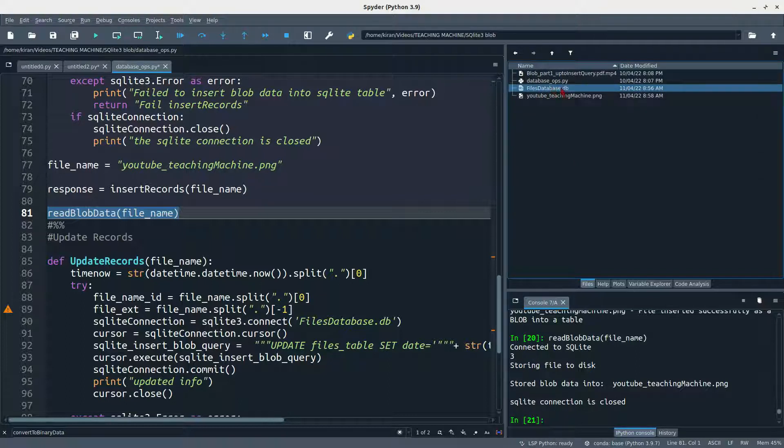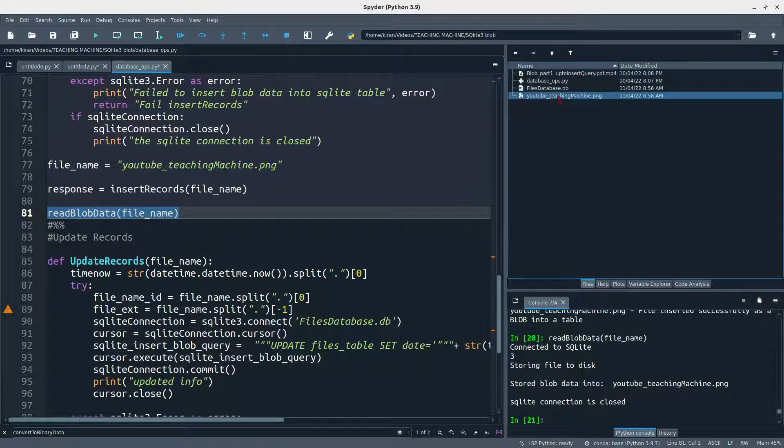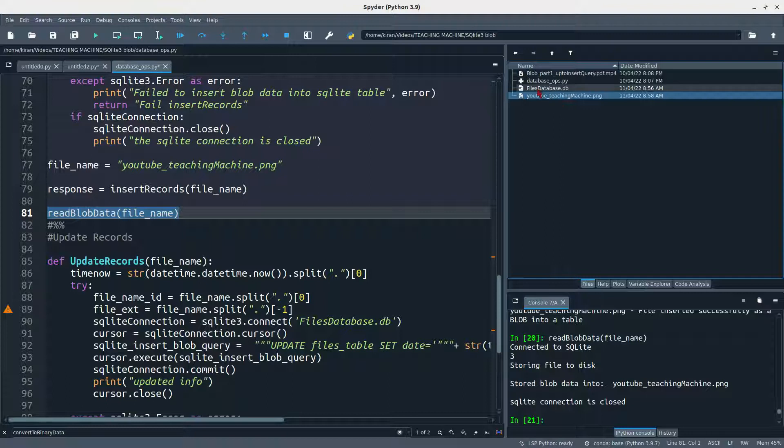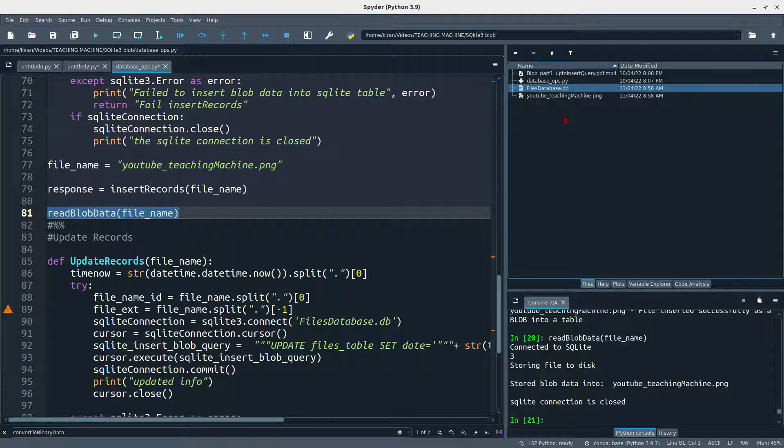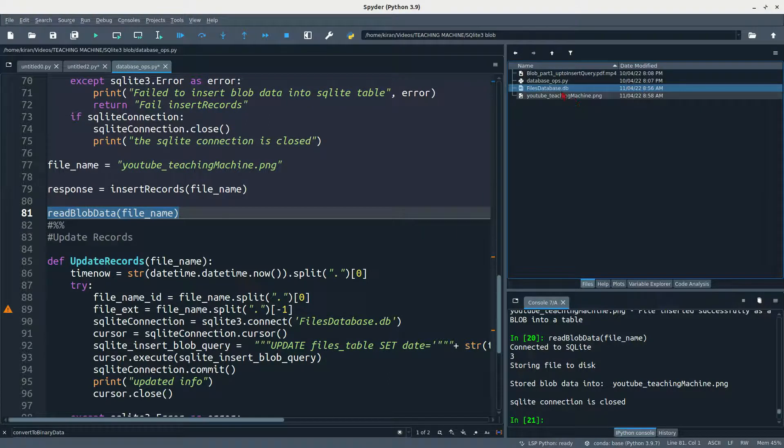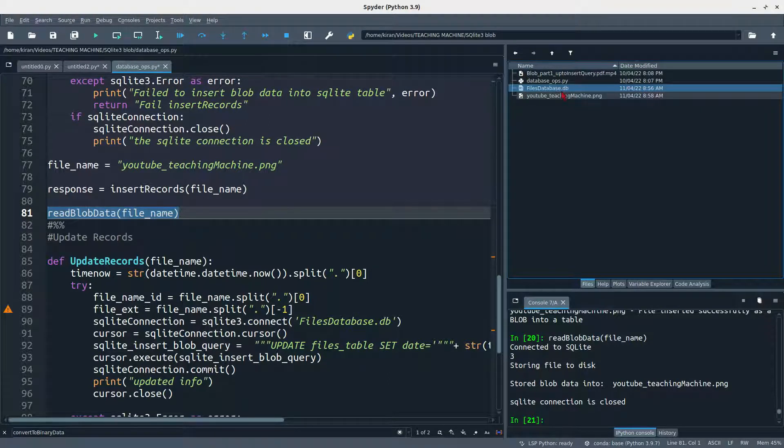So here you need to know one thing about the storage and size of the database. If you are pushing this youtube PNG for 10 times, if it is containing 100 KB data, 100 KB into 10, 1000 KB data will be stored in database. So the database size will be increased to 1000 KB. How many files you are going to push into database, the database size will obviously increase as much as the file size.